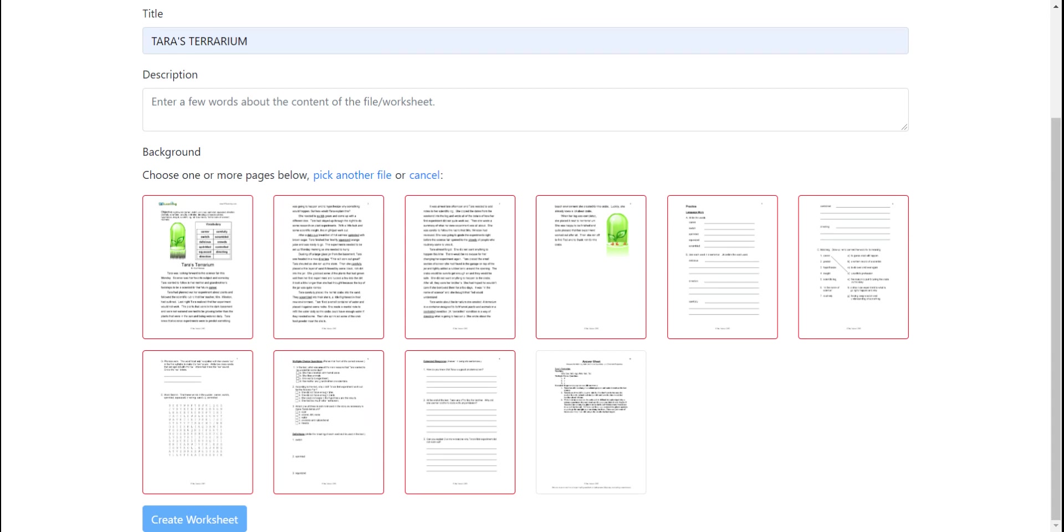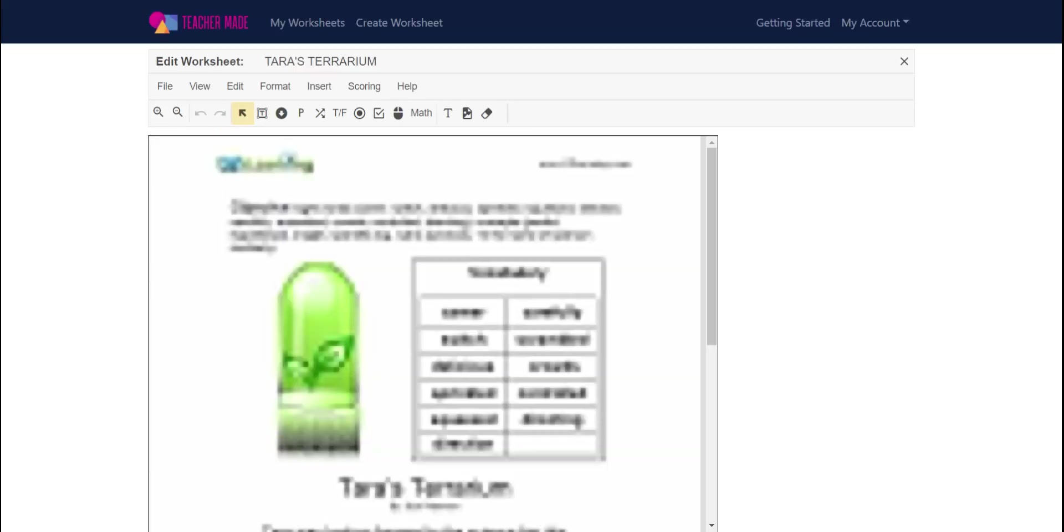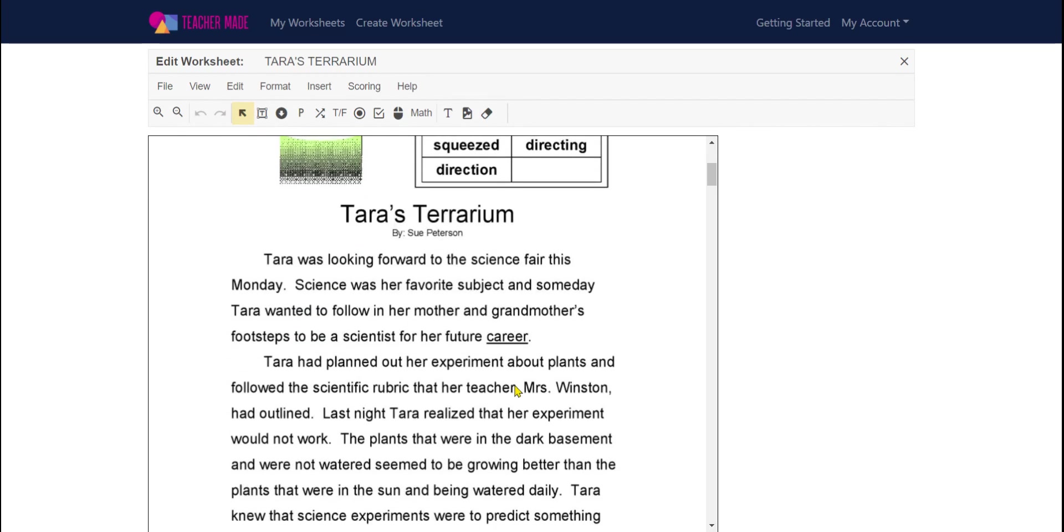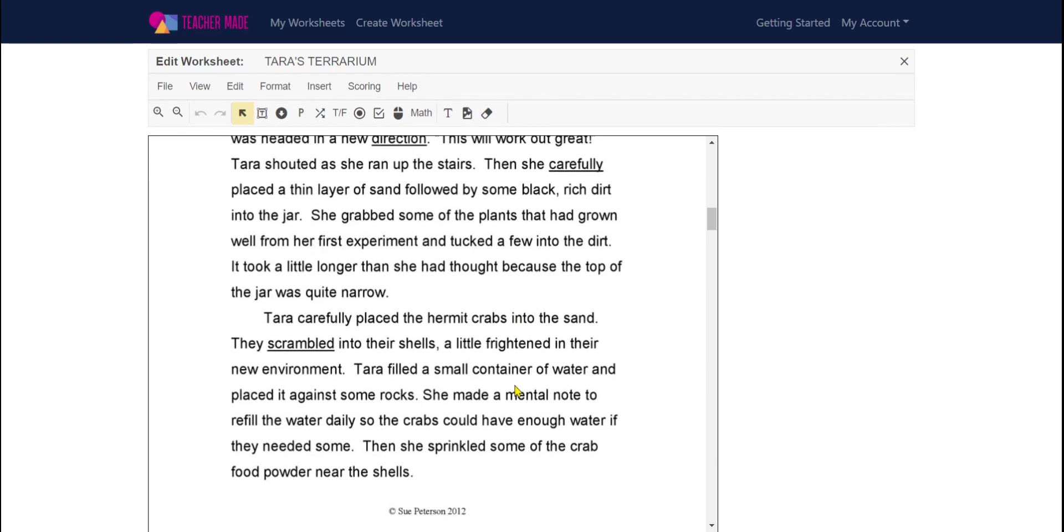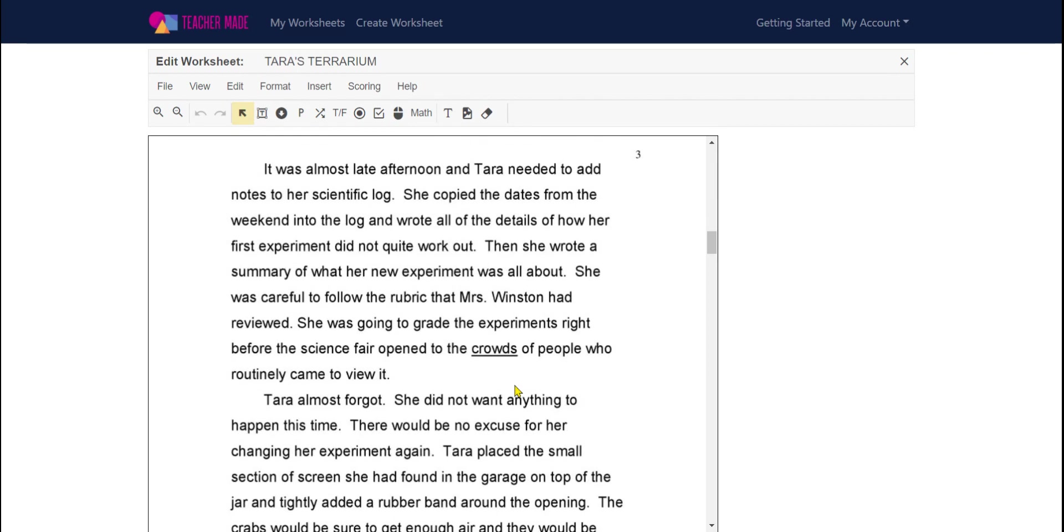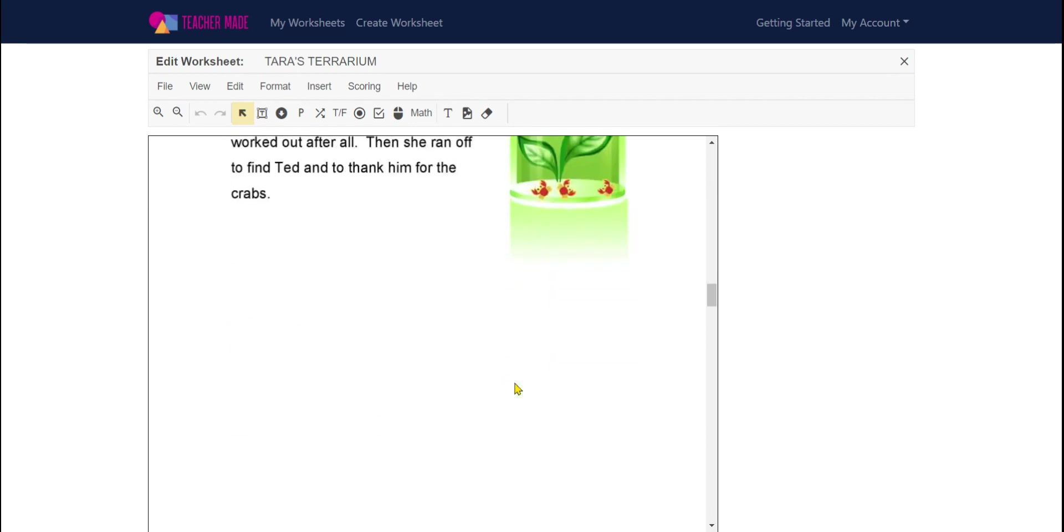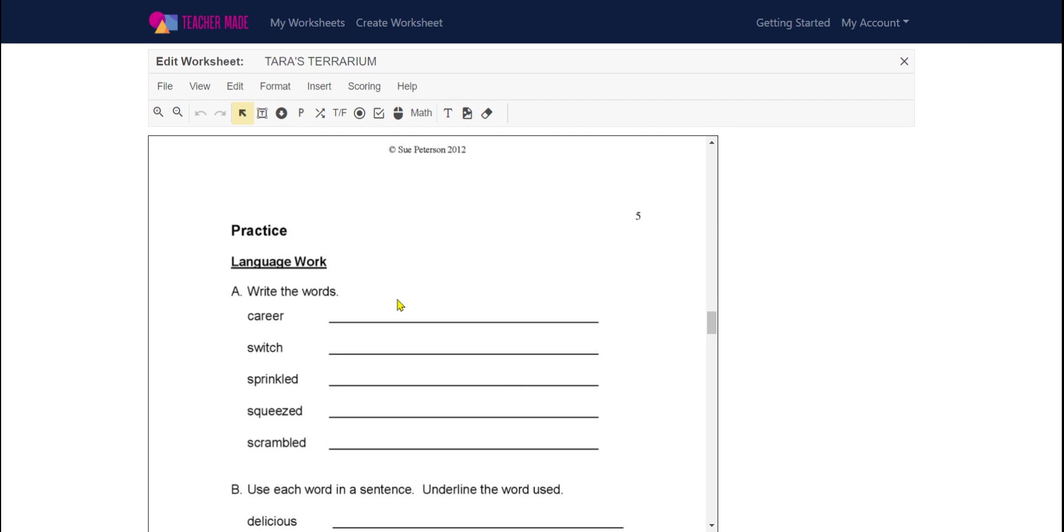Now comes the fun part. Now I get to insert different types of questions for the students to complete and for teachermaid.com to score for me. I really like that part.